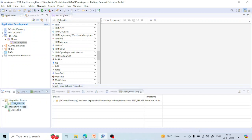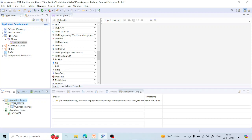Apart from that, regarding integration server and integration node: what we used to do earlier was create an integration node, and under that we would create integration servers, and then deploy the message flow inside the integration server. Now we have the option to directly deploy our solution to the integration server without an integration node. This is mainly preferred in the cloud system where we deploy directly to the integration server. If you want to deploy something in a container, you create a server directly and deploy that server into the container. But if you want to deploy inside an integration node, you still need to create the integration node, then the integration server, and then deploy the application inside.